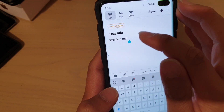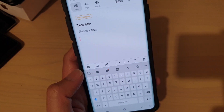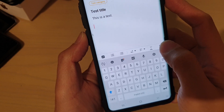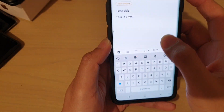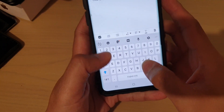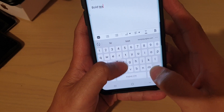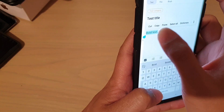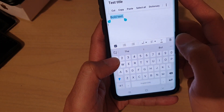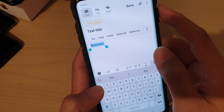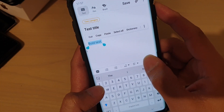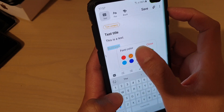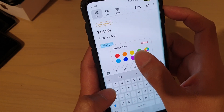Give it a title and you can give it some content. You can also use some of the formatting toolbars down here. For example, you can select the text and make it bold or unbold it, and you can underline it if you want. You can also change the color of the text.